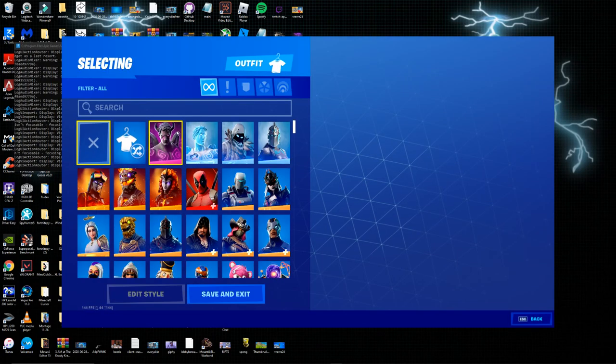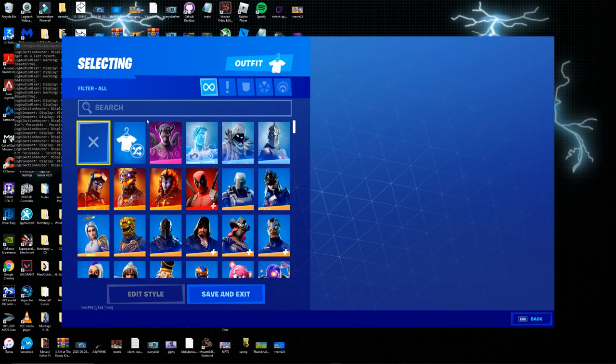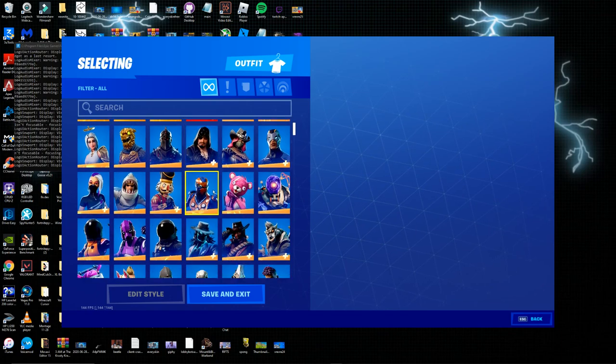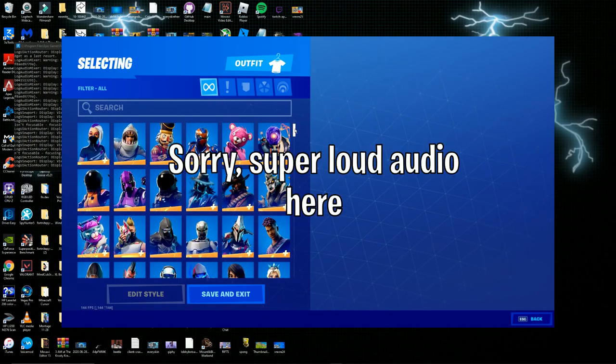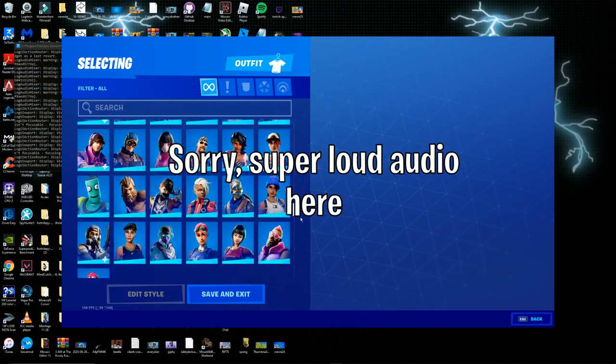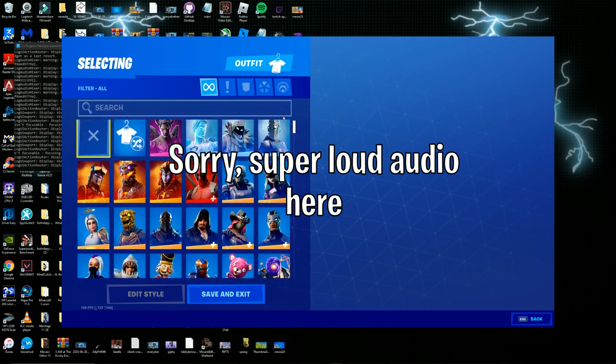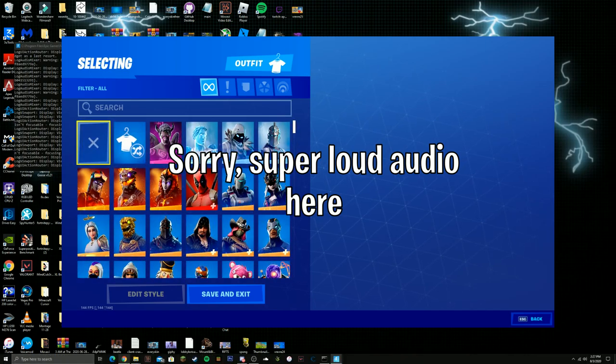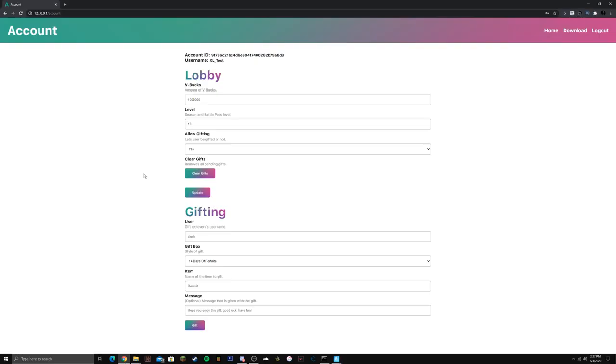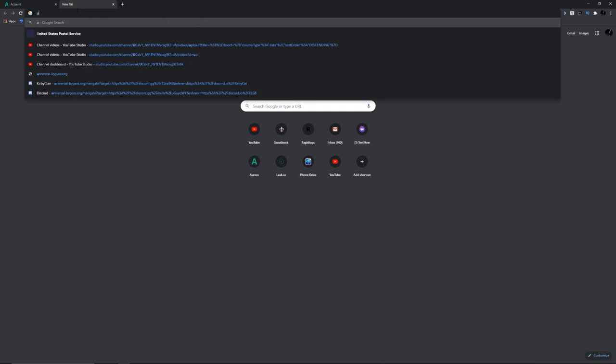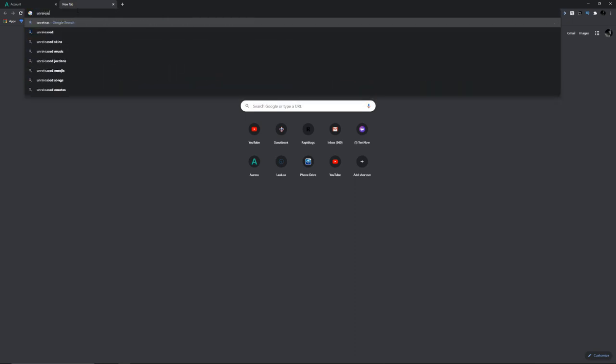Now if you guys go over here you guys have like every single skin that you could ever want, literally every single skin in the entire game including unreleased skins. If you guys want a list of unreleased skins I just look up unreleased Fortnite skins.